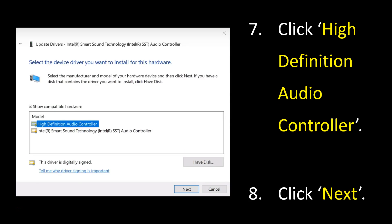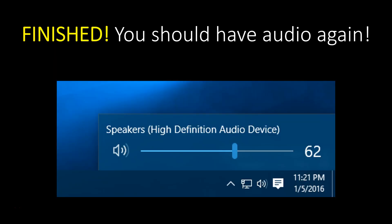And finally, select the High Definition Audio Controller and click Next. Once you do that it will just update your audio drivers and you should have audio again in no time at all.